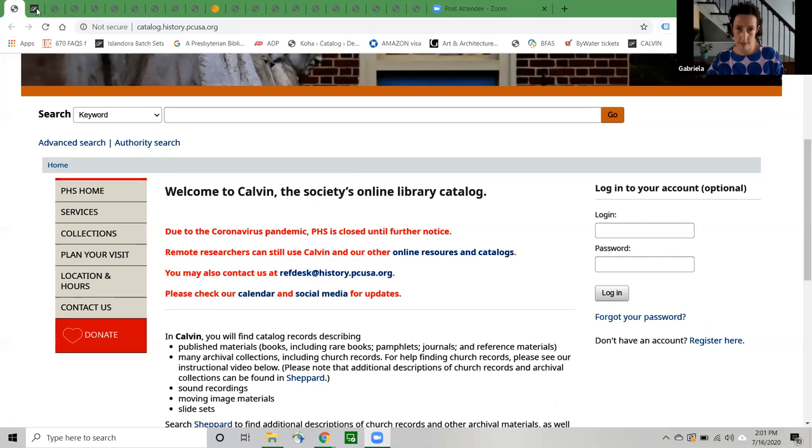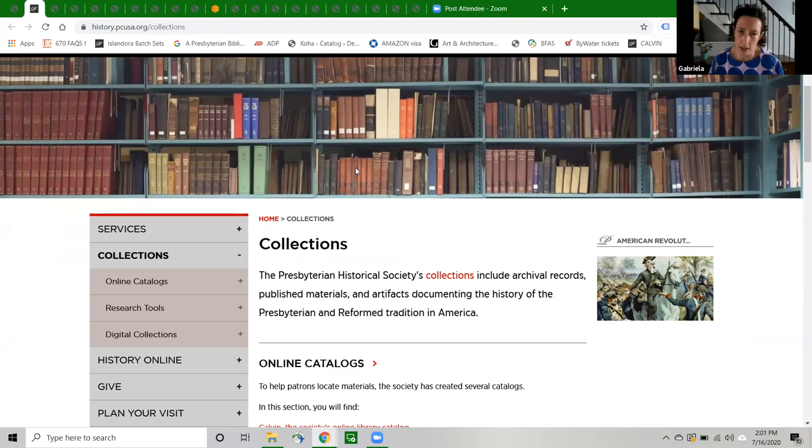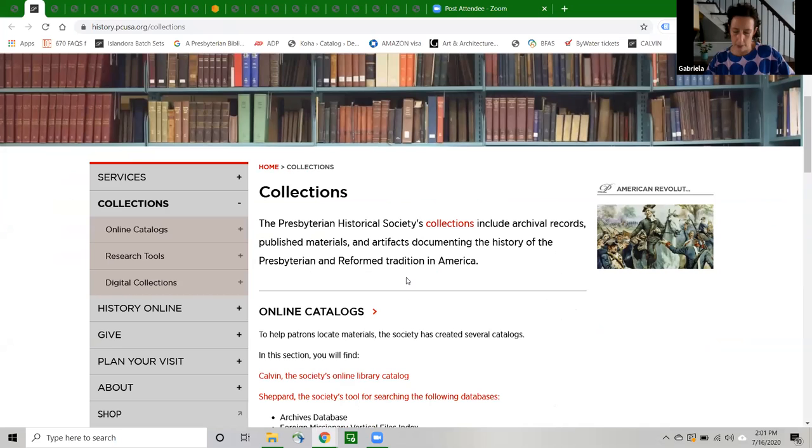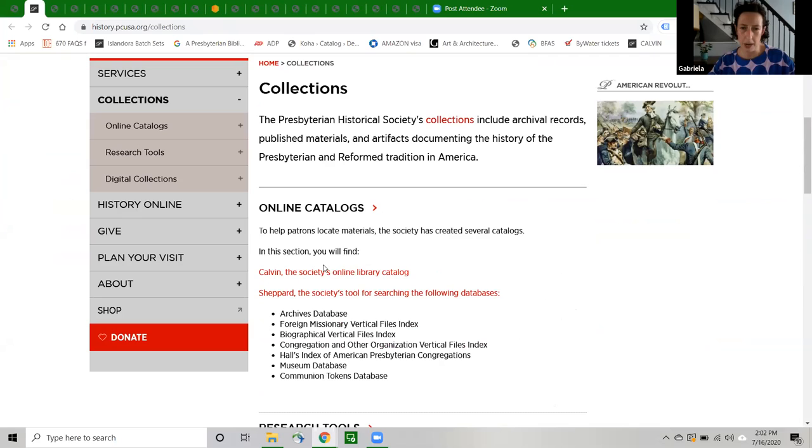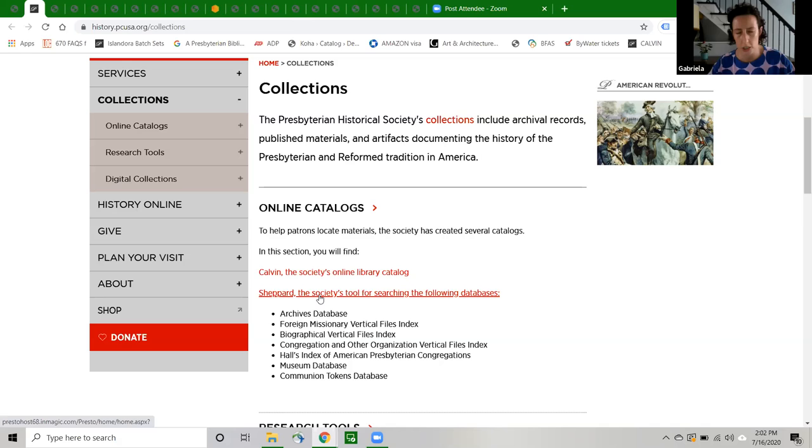So again, to reiterate, Calvin is our online library catalog. It's accessible from our collections page, which is what you're looking at right now. It's also accessible directly via catalog.history.pcusa.org. It's here on our collections page alongside Shepherd, which is another online catalog that we're going to be taking a closer look at in a future session. I'm going to spend a little bit of time today explaining the difference between Calvin and Shepherd and which resources will be described in which of these databases, but I want to emphasize in general that if you're doing research, you should check both of these tools.